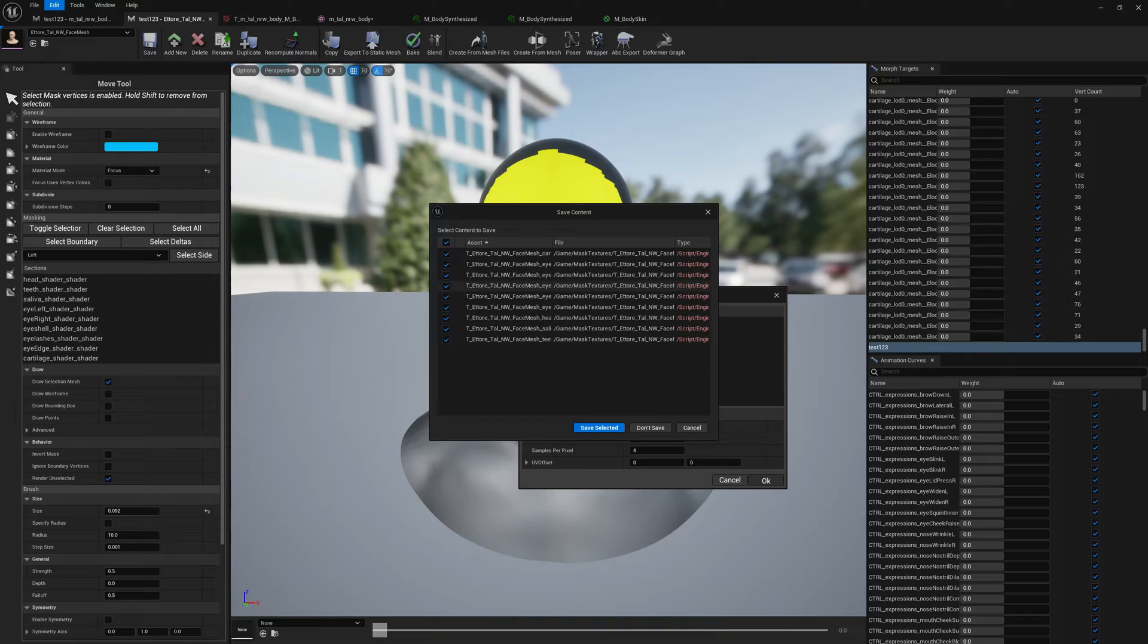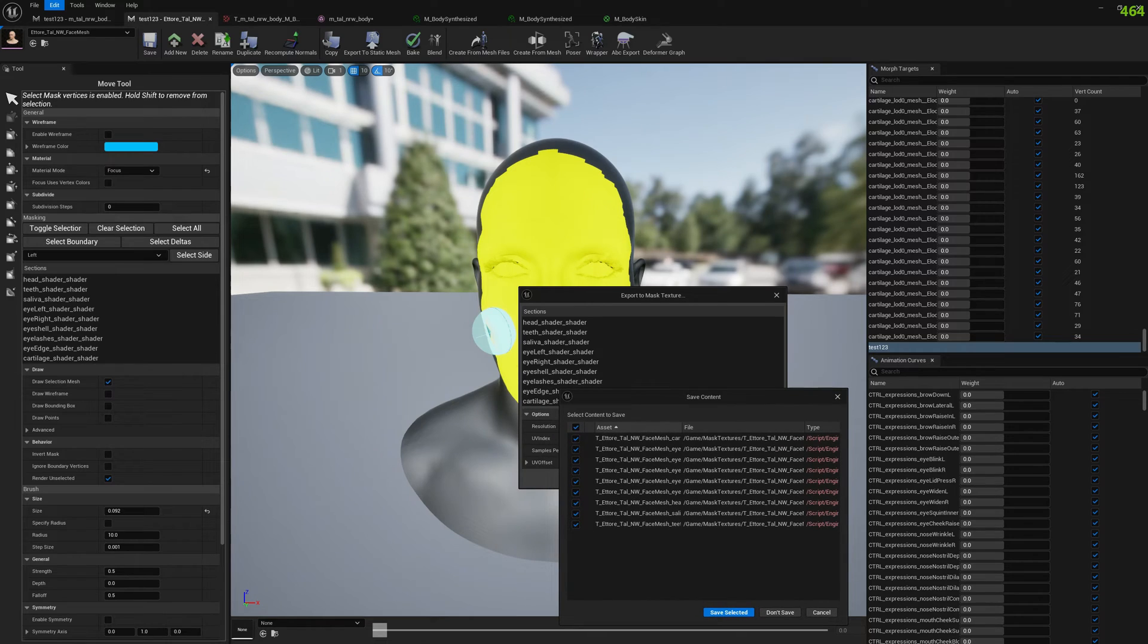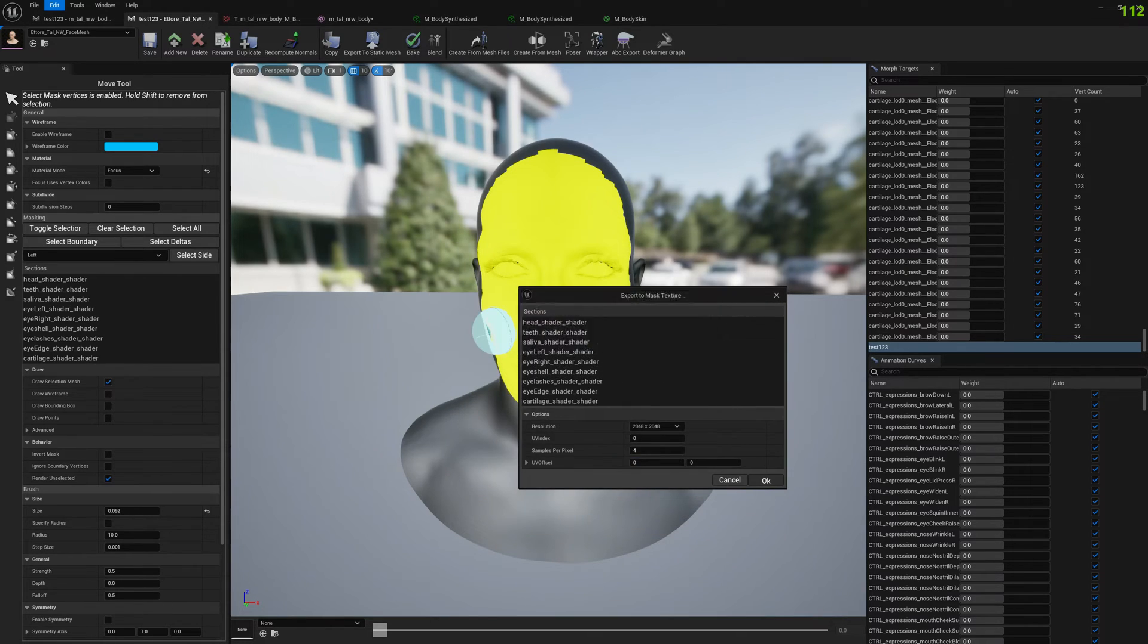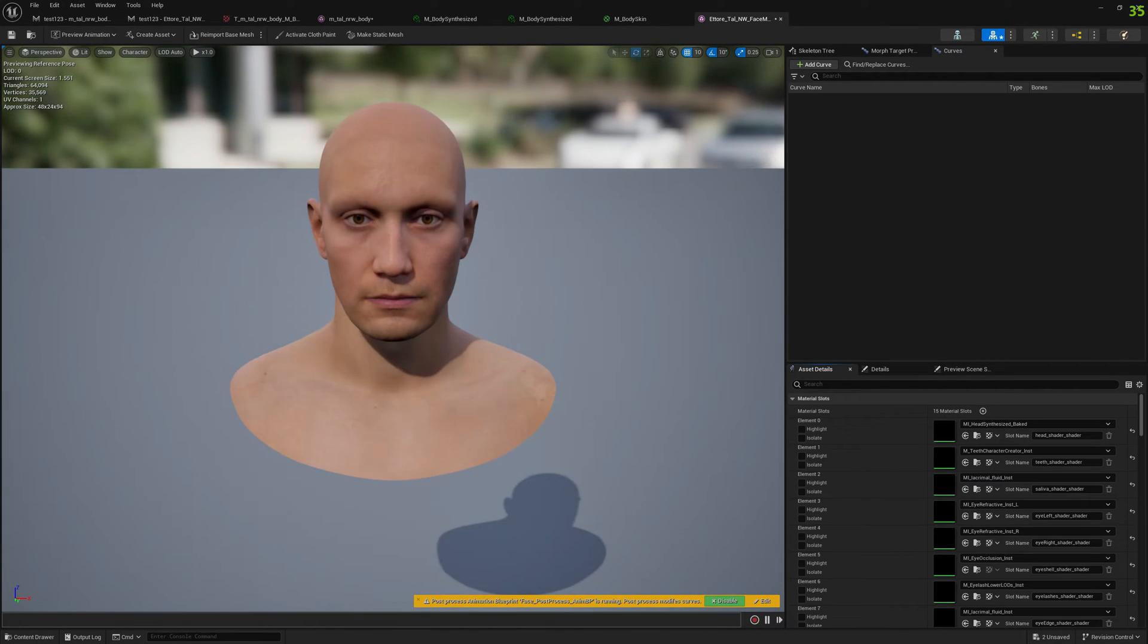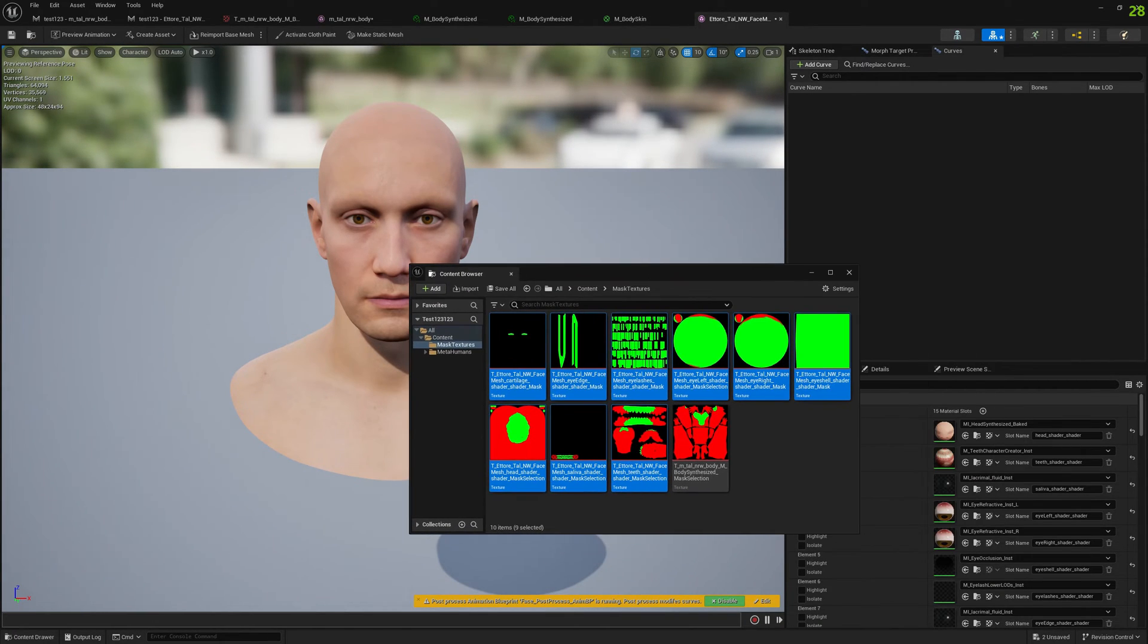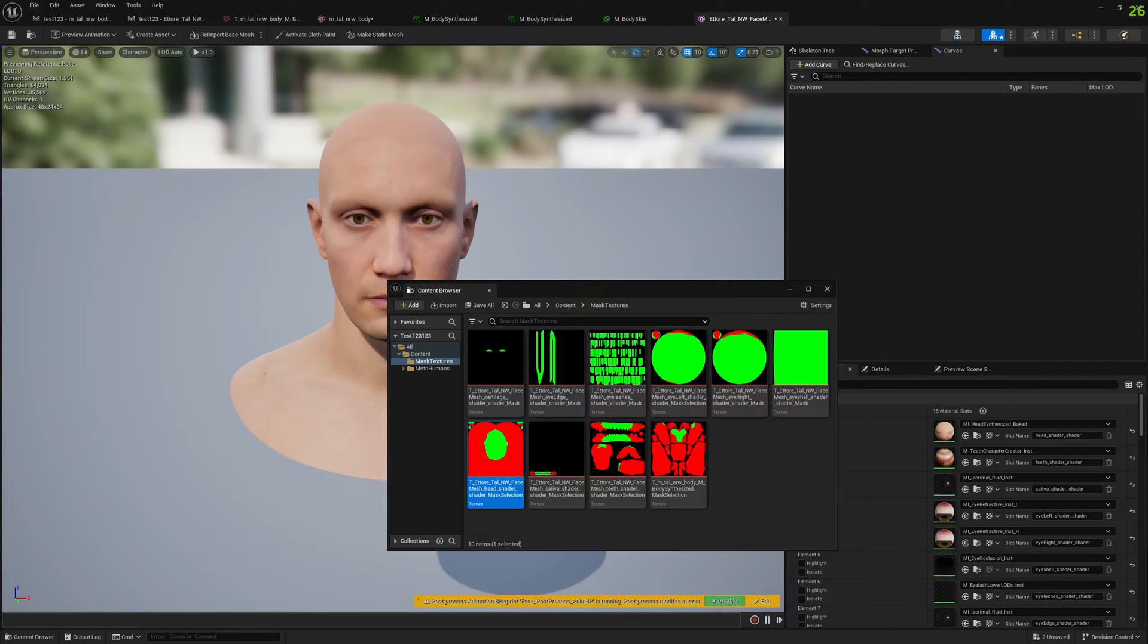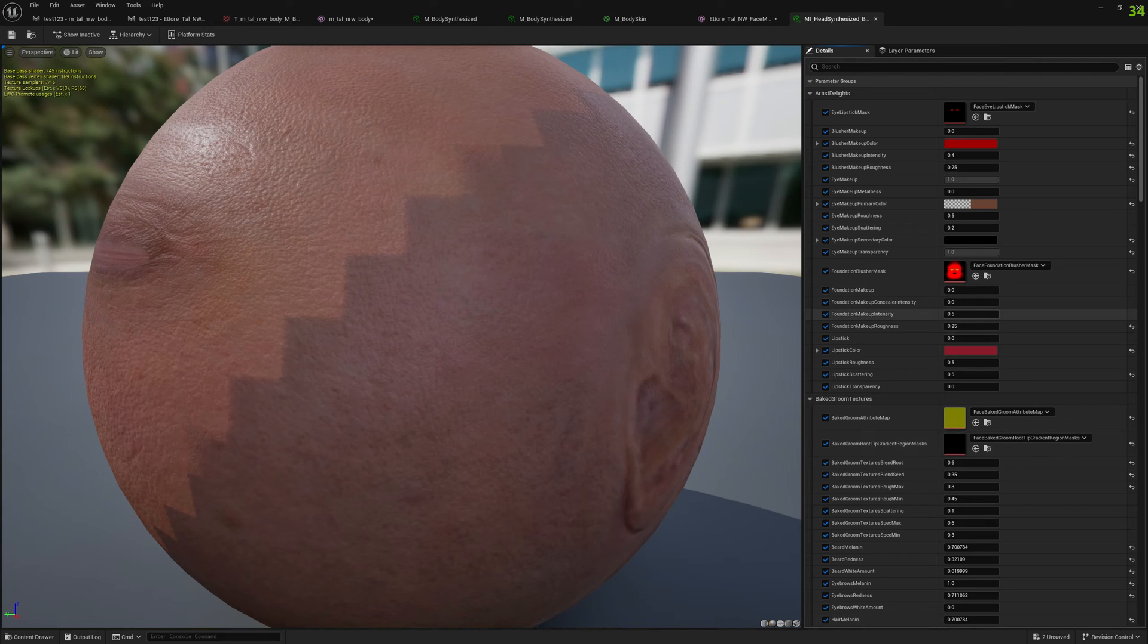As you can see all our mesh sections are exported because I didn't make any selection here - it's fine. Save selected, and now let's open the face material and load this texture here.